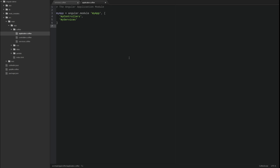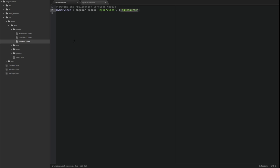Next, let's define a service that represents the greeting resource. Services are created using factory functions similar to a controller's constructor function. A factory function creates and returns an object or function. In this case, service factory functions return a service object.